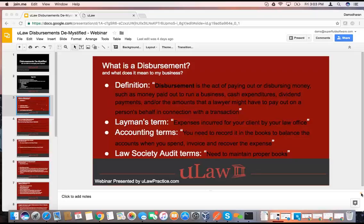The reason why you need to capture that is the last line: what is the Law Society's audit looking for in disbursements? At the end of the day, they want to make sure that you maintain the books properly. We will go through what it means to maintain these books and delve into depth on what you need to do.